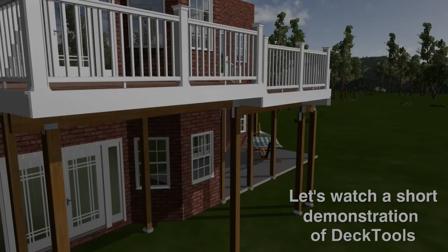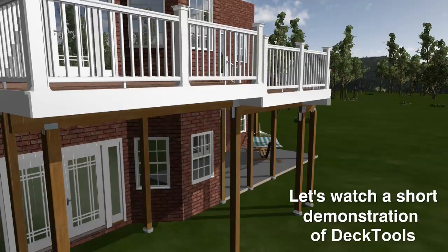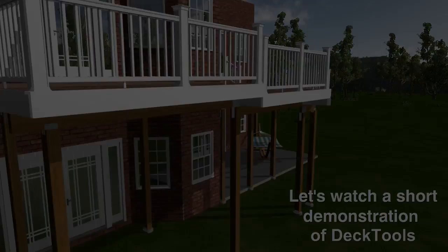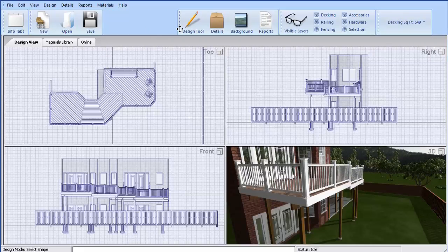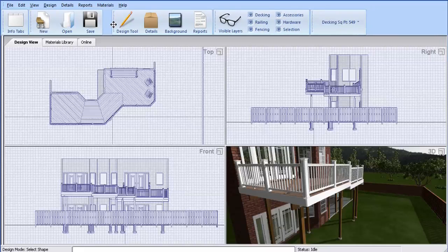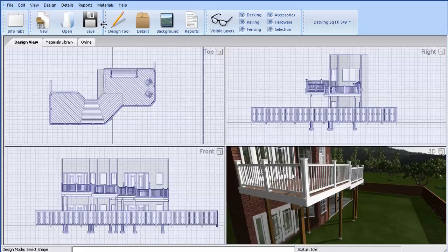Let's watch a brief demo of Deck Tools. This is a live demonstration so you can watch me explain the user interface while designing and estimating a simple deck design. The most important menus are centered and intuitively placed in the order they are most commonly used.